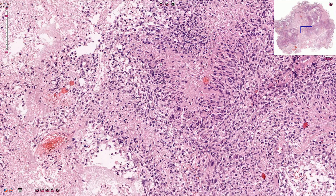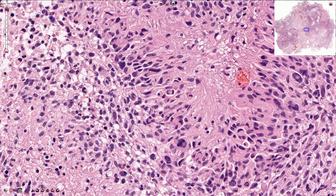This is perhaps a better example of palisading, with a linear arrangement of the cells around the necrotic area in the center. Apoptotic cells are very common — those are these hyperchromatic small round structures — and mitotic figures are quite frequent.